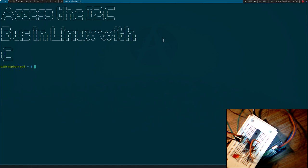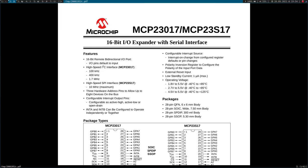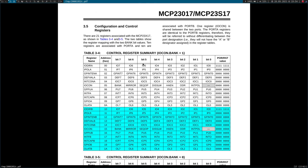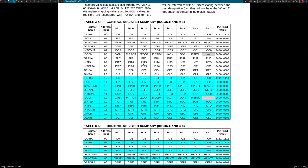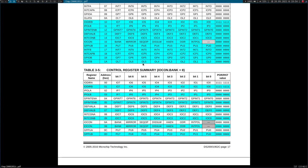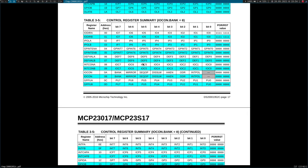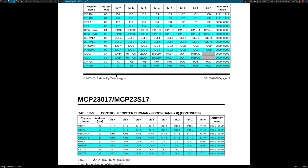But before I start writing the program, let's look at the datasheet of this GPIO expander. So I am using a MCP23017 from Microchip and one important thing you have to know is how to access this chip. And for this purpose this chip offers us a memory map which we can see down here. So every register has an address assigned to it.